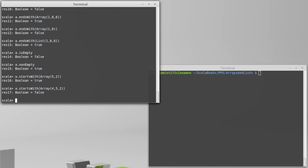So contains, endsWith, startsWith, isEmpty, nonEmpty are some methods that give us back Boolean values related to the array or list that we're calling them on.